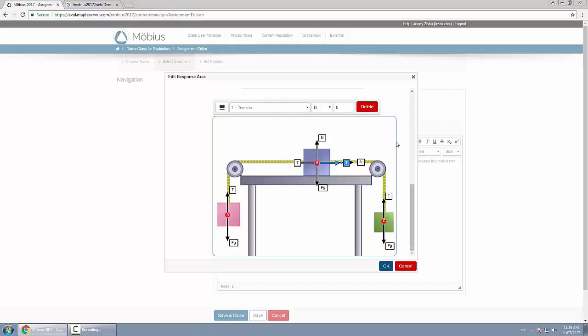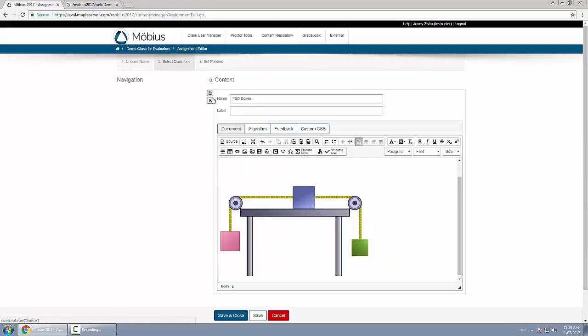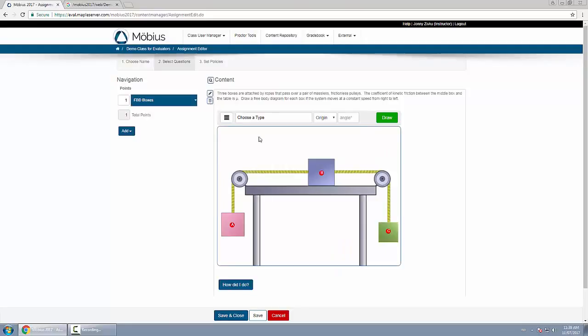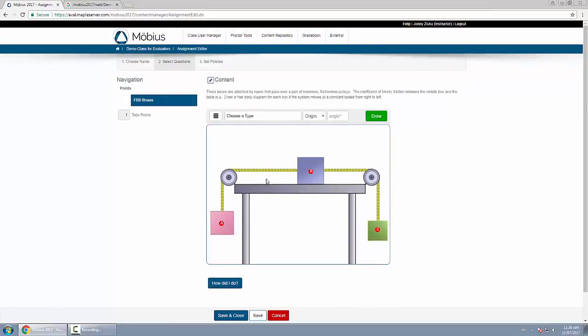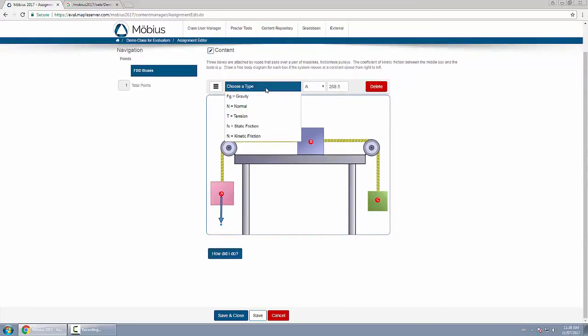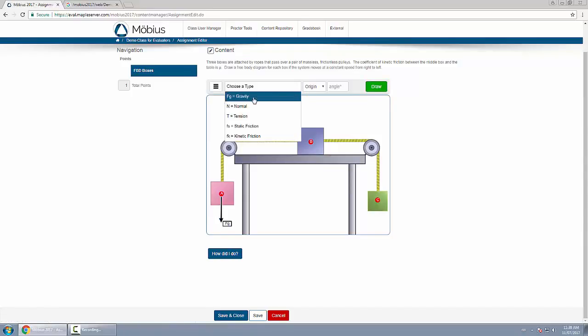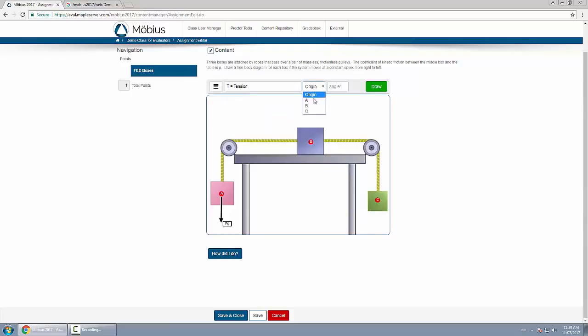And I'll save this question. And now students can respond to this question themselves. And as you can see, it's very similar to the author view. They can click on each point to draw a new one, and they can choose what it is, which is unique from the author experience. Or they can do it the same way: they click on new force, they choose the type that they want, where it goes, and the angle.